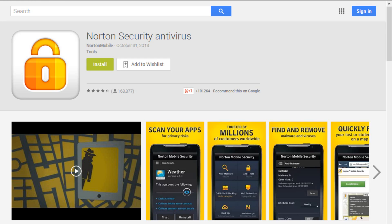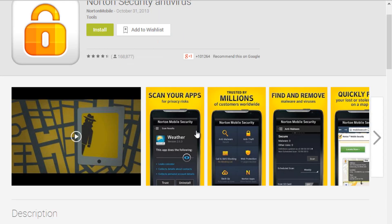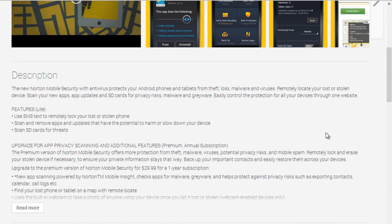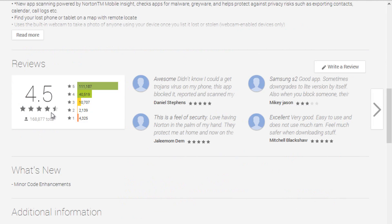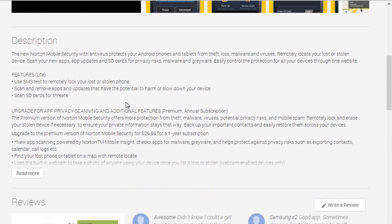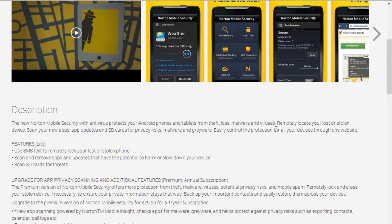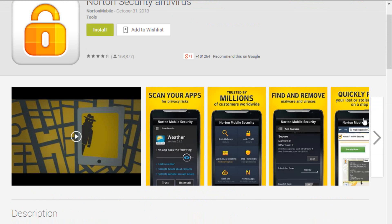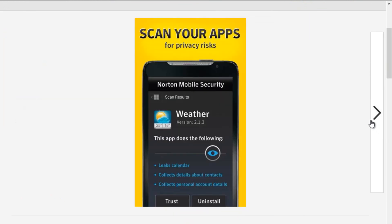Last but not least is Norton Security and Antivirus application. It is one of the best antivirus for Android smartphone which records more hits from Android store. It scans the entire data without any compromise.